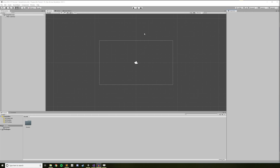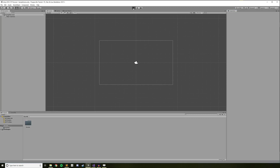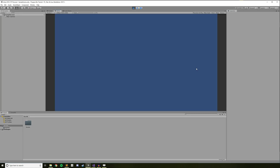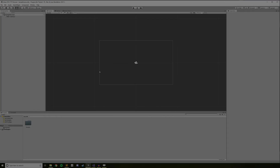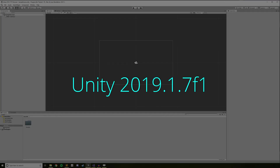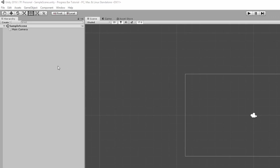To kick things off, I've created a new Unity project. I've chosen 2D for this example, but we'll be working in a canvas, so the type of project shouldn't really matter. For reference, I'm using the latest stable version of Unity, which is 2019.1.7f1. From here, let's go ahead and create the game object that will become our progress bar.